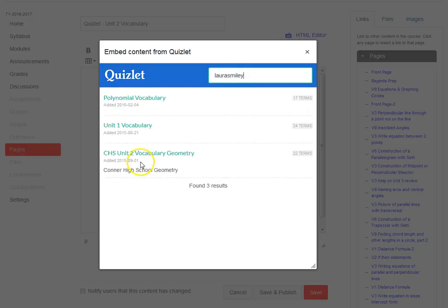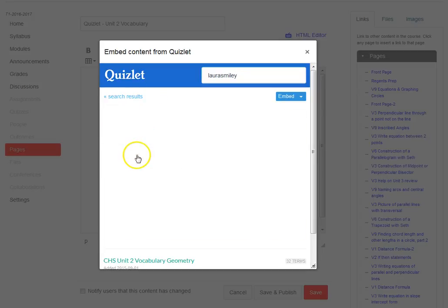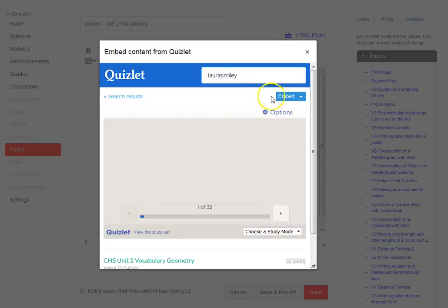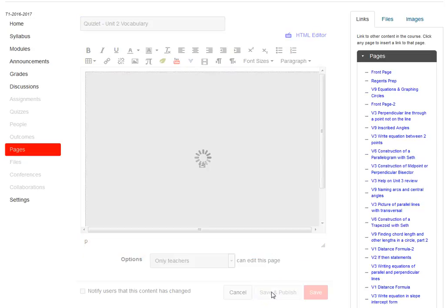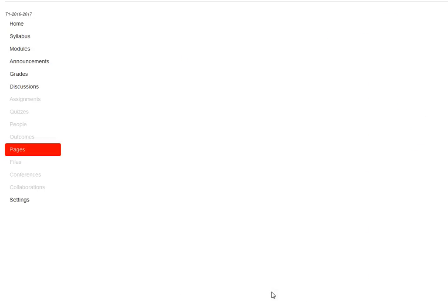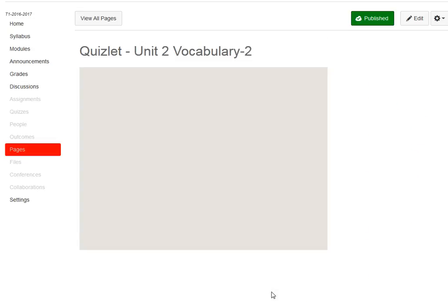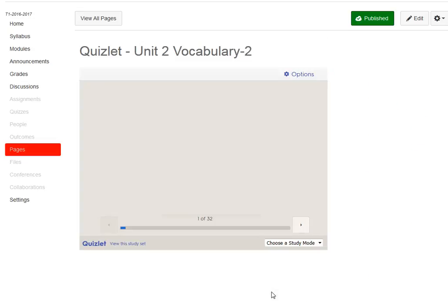You can see the sets that she has created. We're going to choose one of those sets, and then we're going to choose embed, the little blue key, and then save and publish.